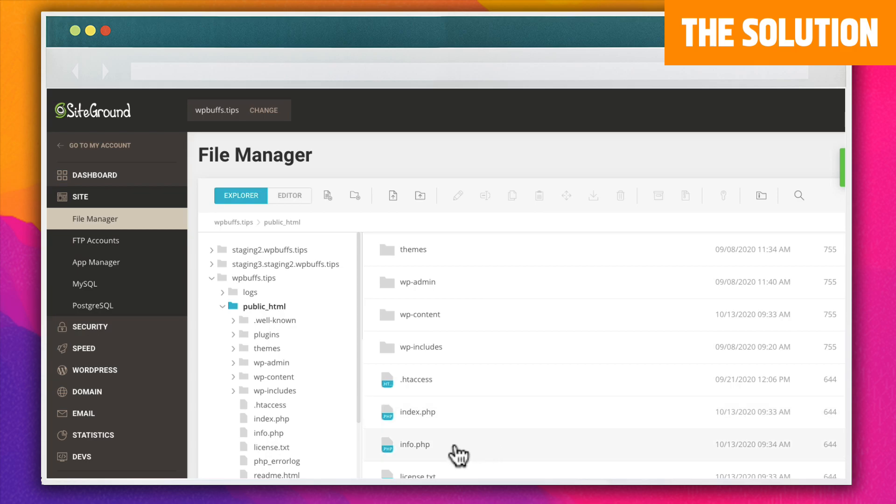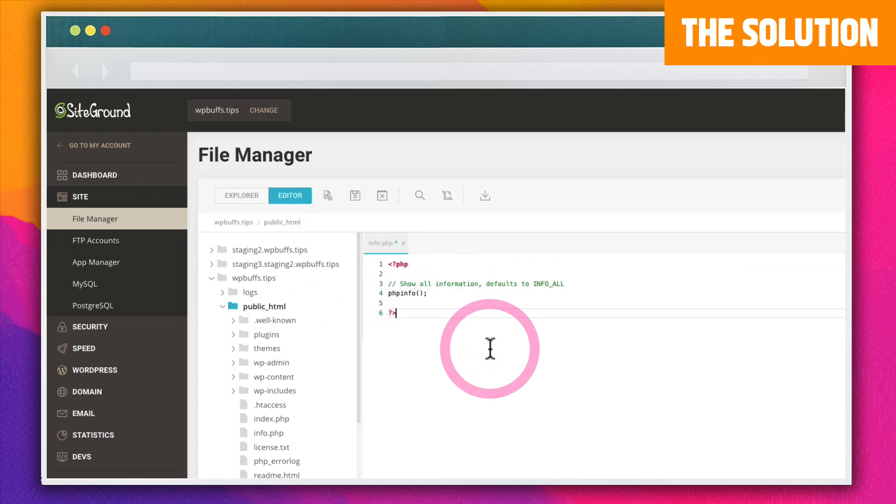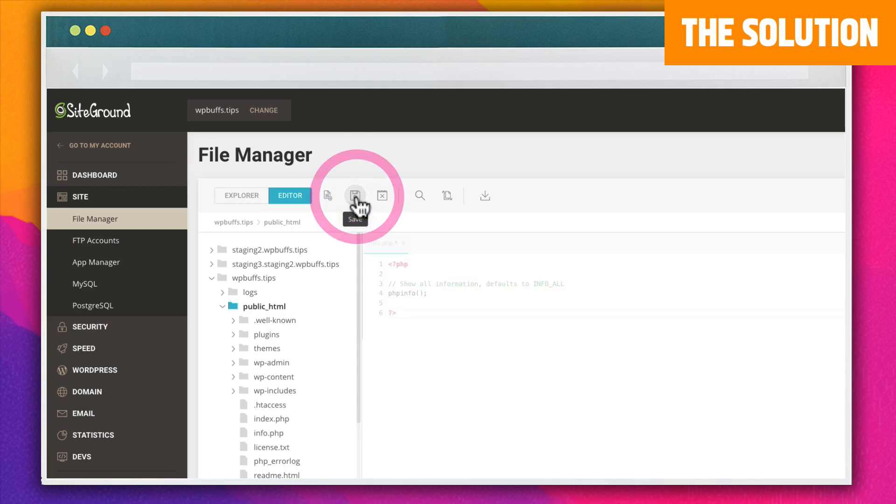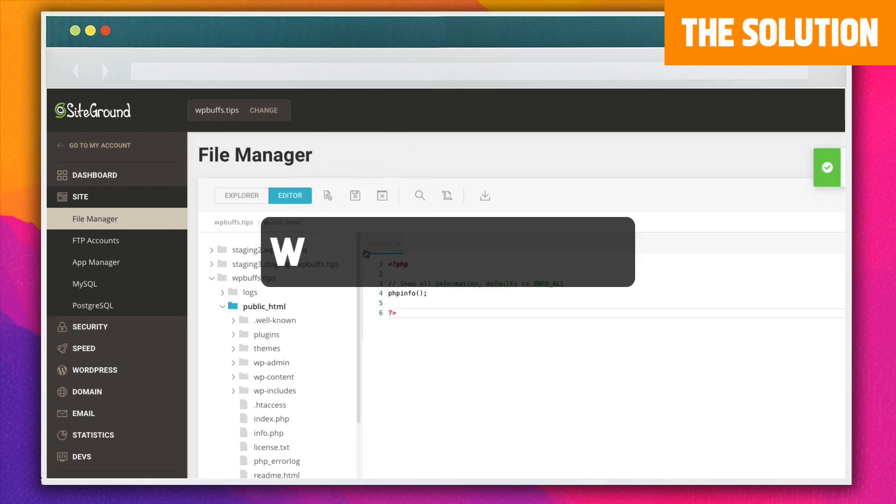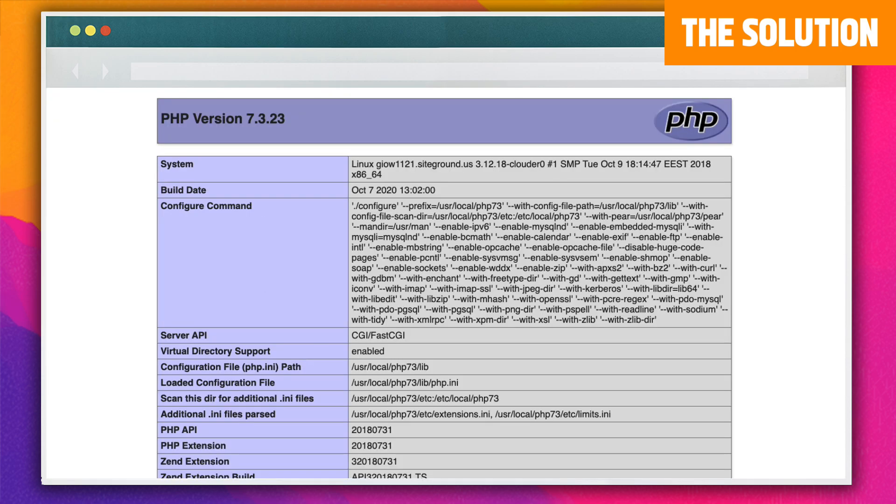In the file that you just created, add this snippet of code. Save the file and then in your browser type in your website's domain name and add forward slash info.php to the end of it. You'll be able to see a page full of detailed information about your PHP install.